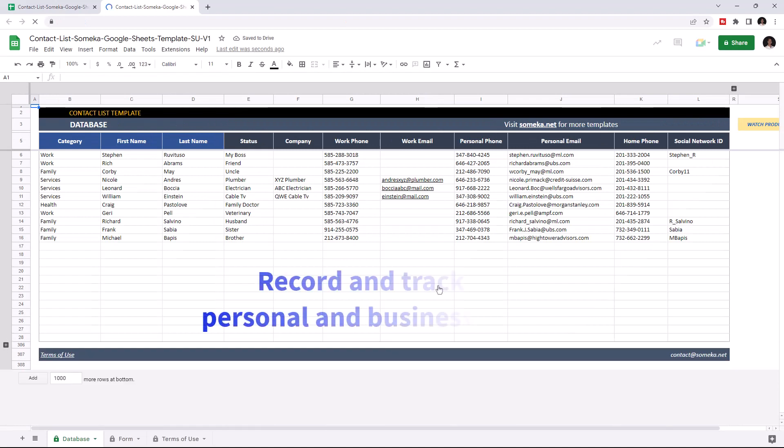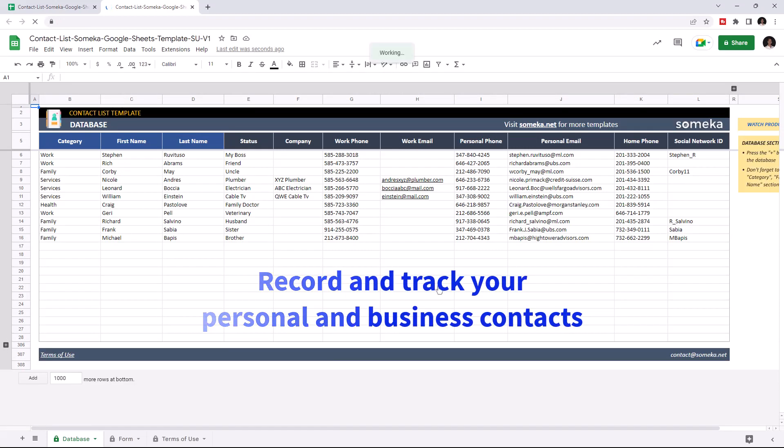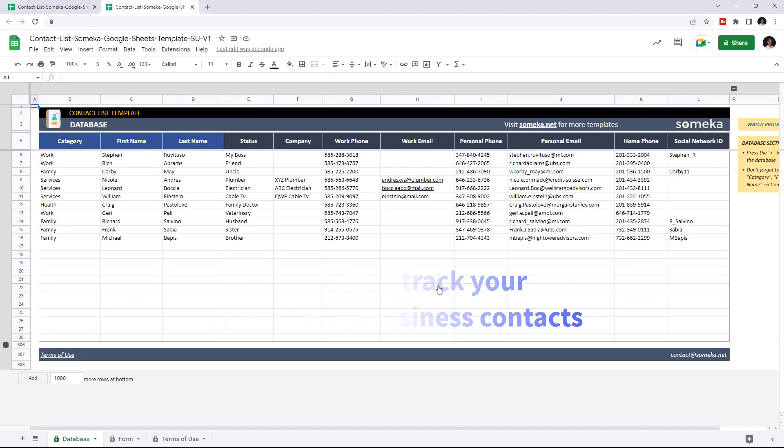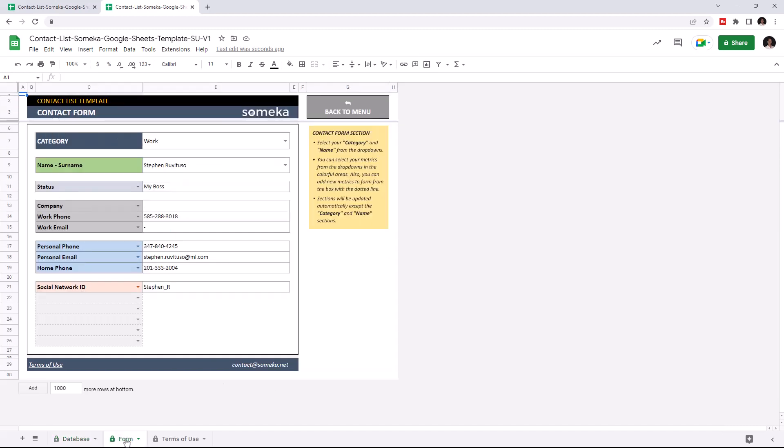This tool lets you see detailed information about your contacts. The template has two main sections: the database section and contact form. Let's start with the database section first.